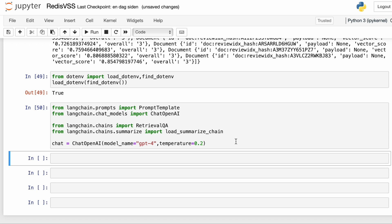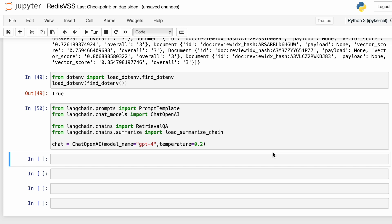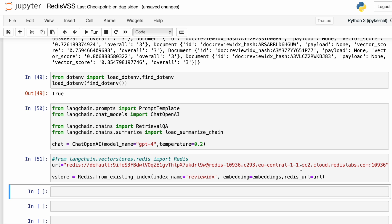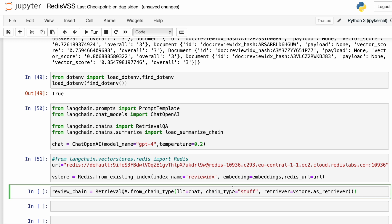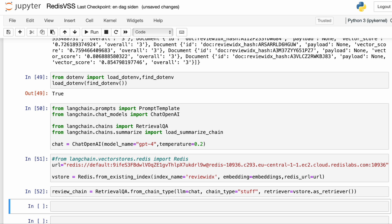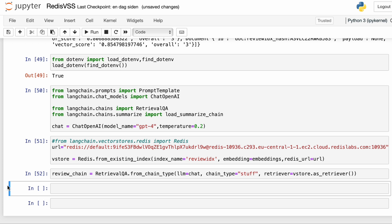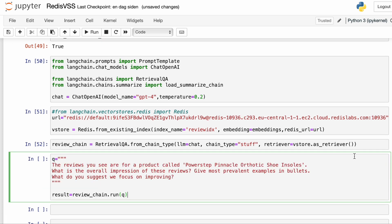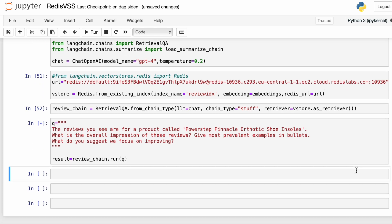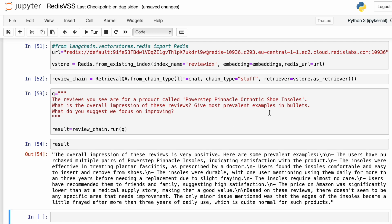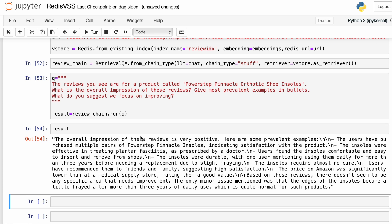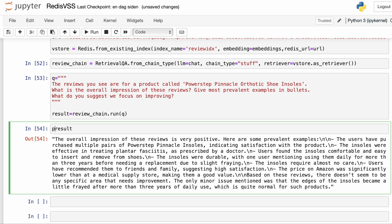We already have the data in Redis and we have the indexes. The first thing I'm going to do is connect to Redis from LangChain. The way we do that is to use the from_existing_index method. In this case we're using Redis Cloud, so we need to pass the index name, the embeddings, and the URL to connect. Then I'm going to use RetrievalQA with the vector store and the language model — in this case GPT-4 — to define the chain that allows us to ask questions about the review data. Now I can ask GPT-4 to look at the reviews and tell us what we can improve. And here we have the output from GPT-4 with a nice summary of the reviews and some specific recommendations on what we can improve. If you want this in a nicer format, just print the results.